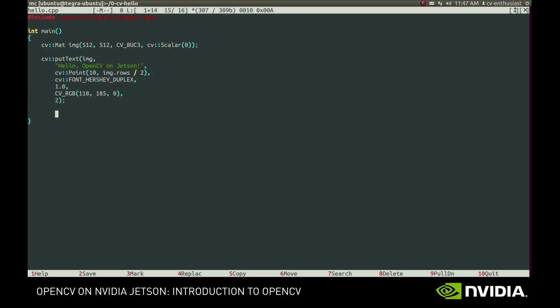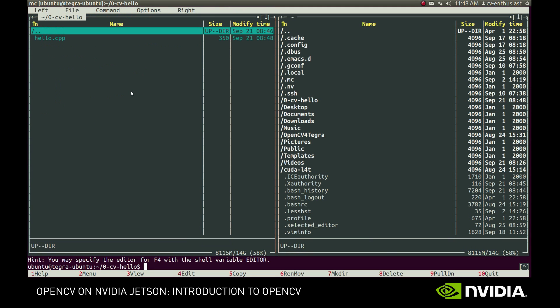To display the image on the screen, we can use the imShow function. The first parameter is the name of the window and the second parameter is the image to display. Lastly, we need to add a waitKey call, so that the application will wait for a key press before exiting.